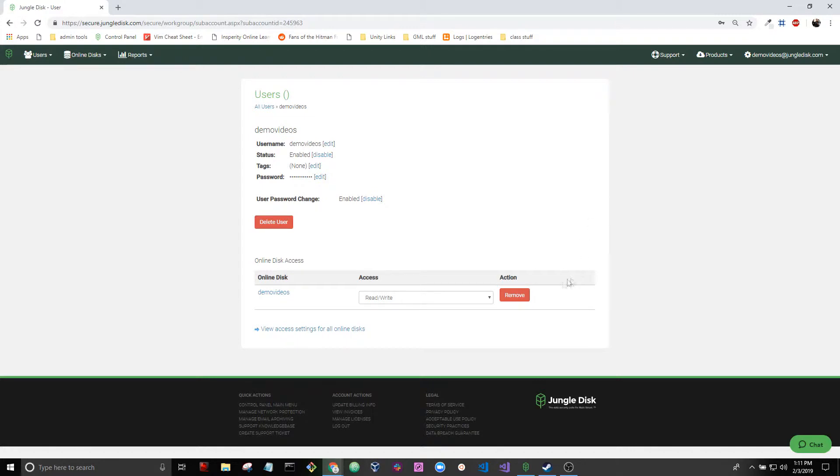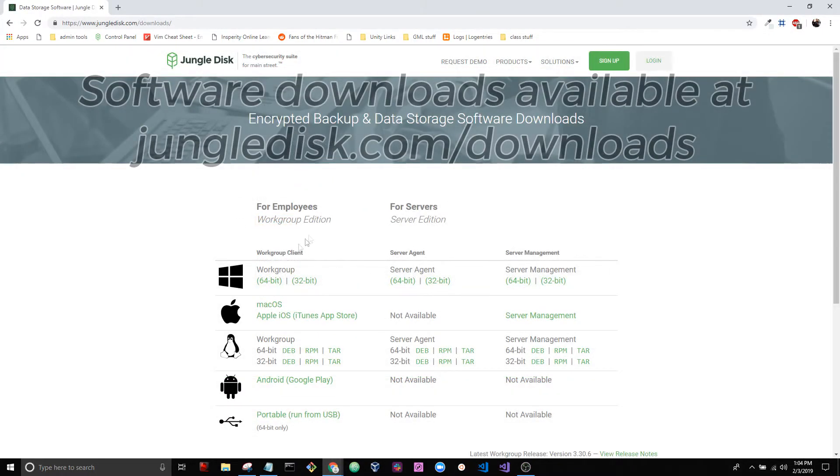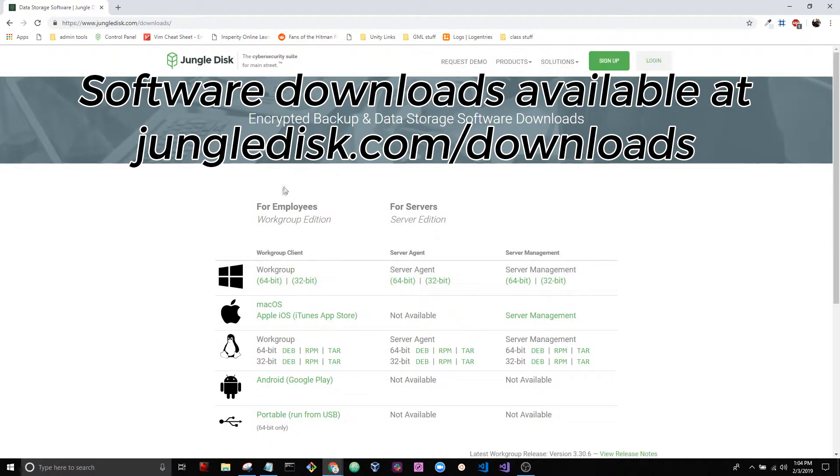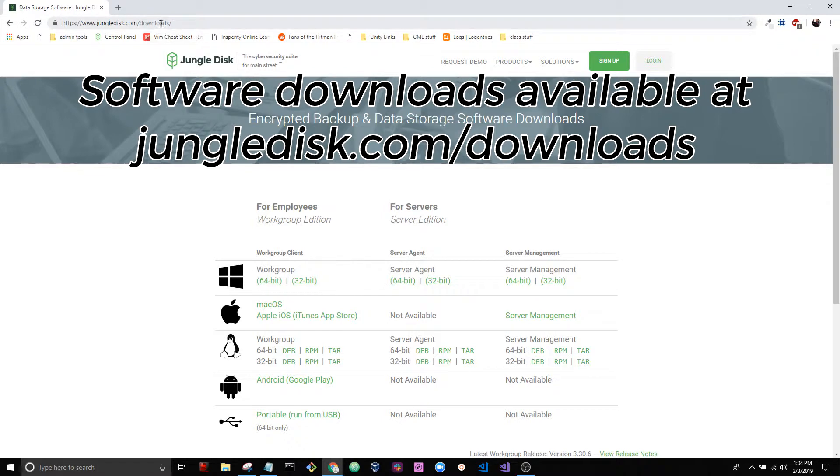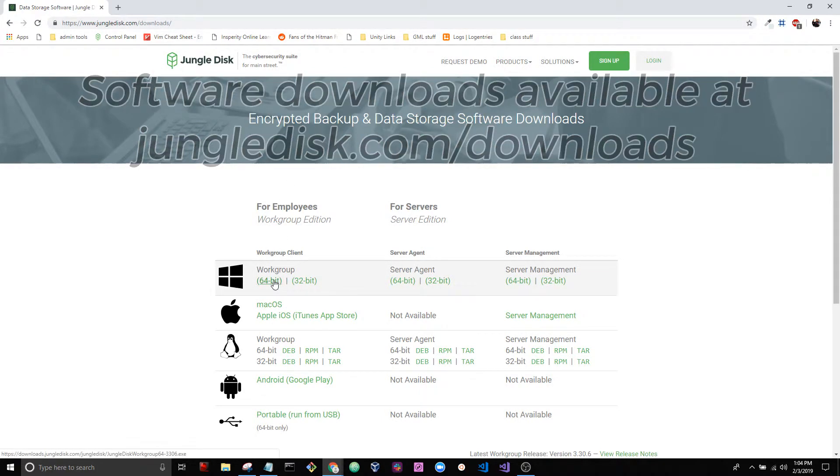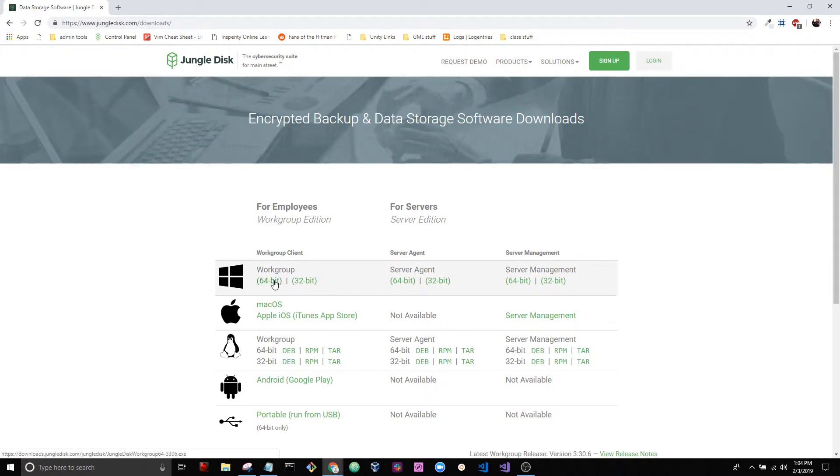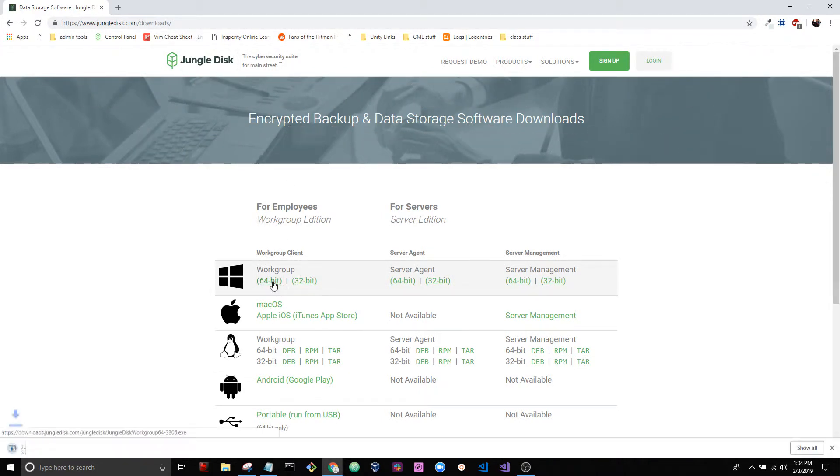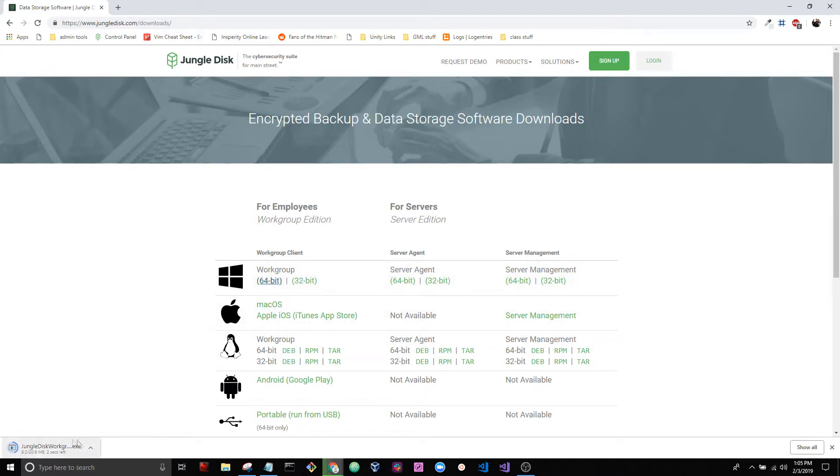So let's go ahead and install the Jungle Disk software. Go ahead and download the appropriate version of the software for your computer. So I'm going to download 64-bit Workgroup for Windows.